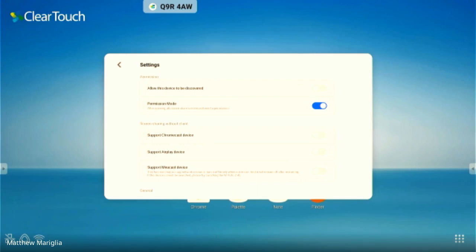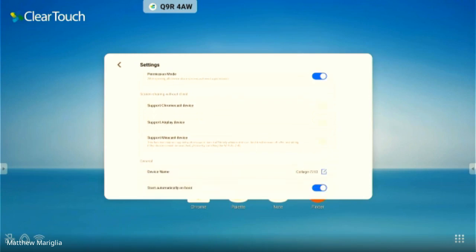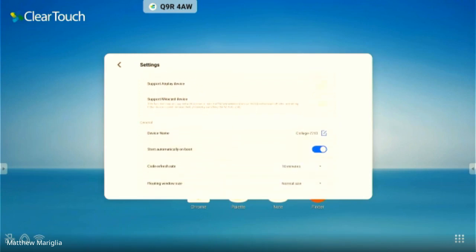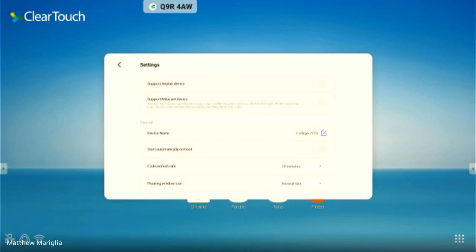There's a unique device name that goes along with this and 'start automatically on boot' - that's something you might want to change. If you don't like the carrot hanging around at the top of the screen, you can turn that off by simply going like that. Then when the panel turns on, it won't be there. You'll have to use the app to open it up.